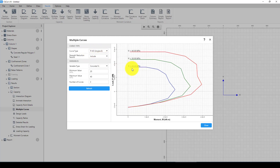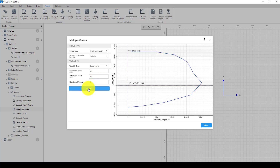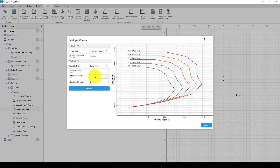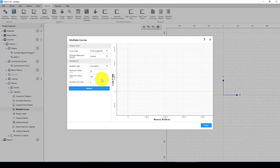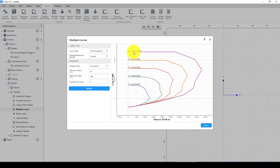We can also define multiple PM curves. You can see that if the concrete is 20 megapascals this is the capacity curve, and if it's 30 megapascals the capacity curve increases. I'll set the number of curves to five, with concrete strength ranging from 10 to 100 megapascals. So at 10, 40, 60, 80, and 100 — this is a very useful visualization showing how increased concrete compressive strength increases the moment and axial capacity.